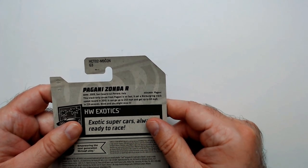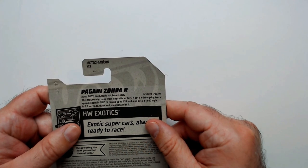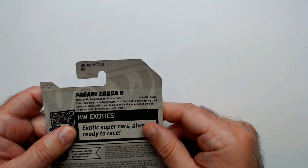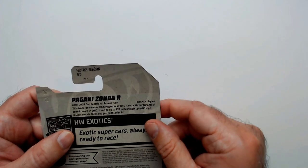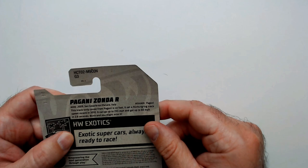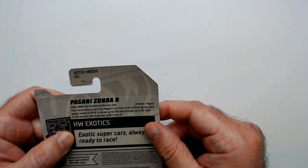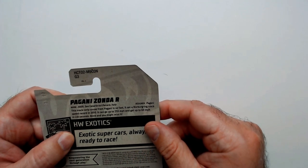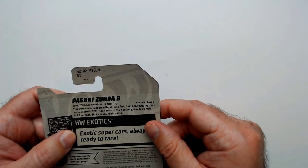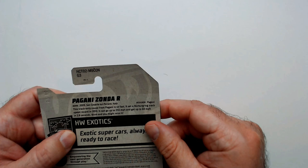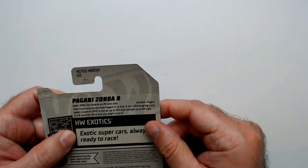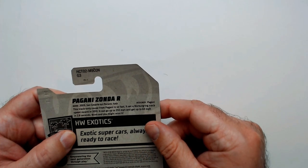Pagani, Nero, Italy. This track-only coupe from Pagani, I'm saying Pagani right, it's so fast it set the Nürburgring track speed record in 2010 and can go up to 233 miles per hour, gets zero to 60 in 2.8 seconds. Blink and you might miss it.